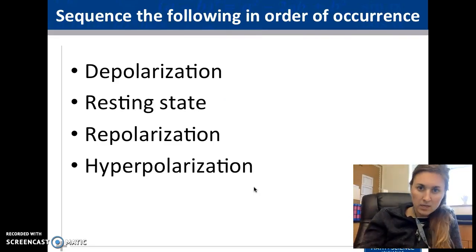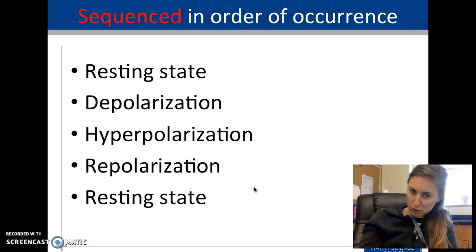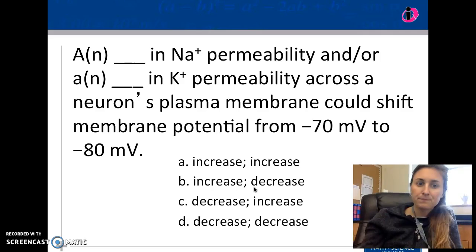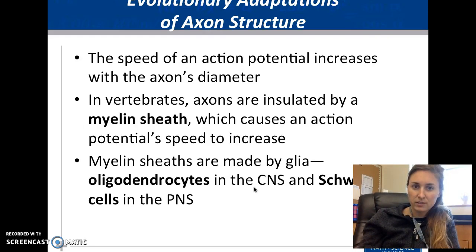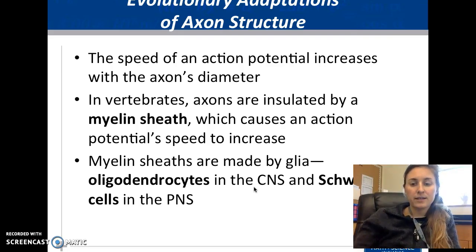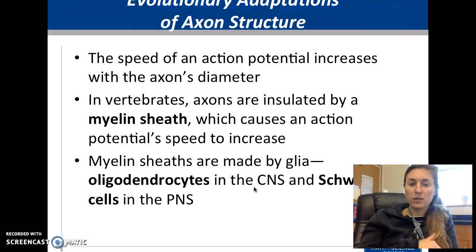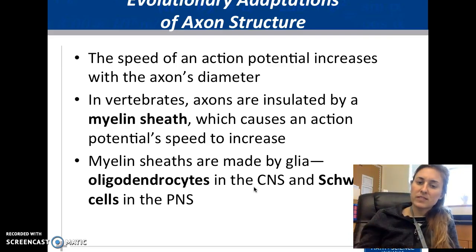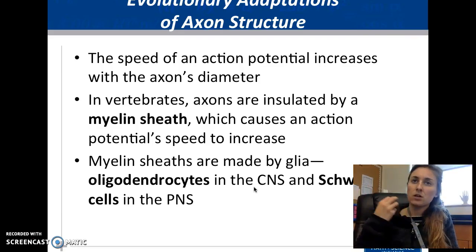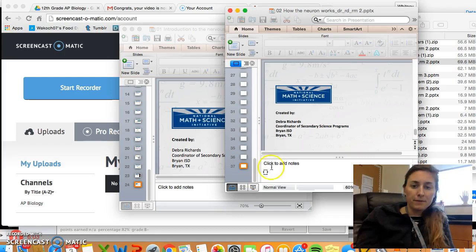The sequence can be reviewed and labeled here. Regarding adaptations for the axon, evolution plays a role: the speed of the action potential depends on diameter — bigger diameter means faster conduction. More myelin sheath also makes it faster. Specialized cells like oligodendrocytes and Schwann cells all help messages move faster — these are evolutionary adaptations.